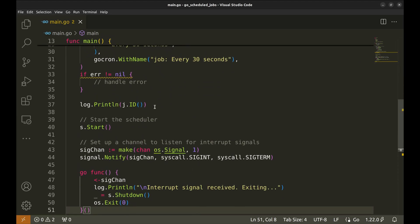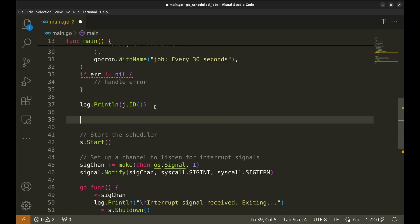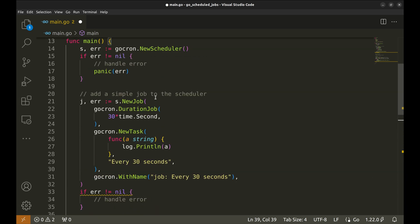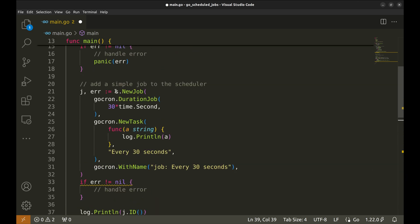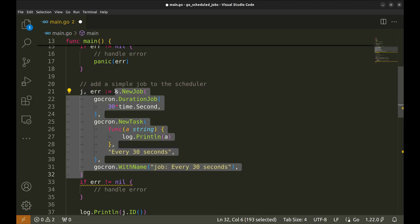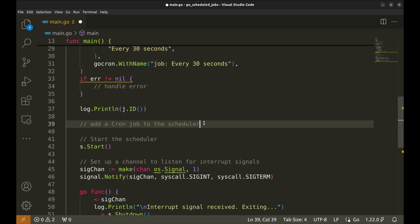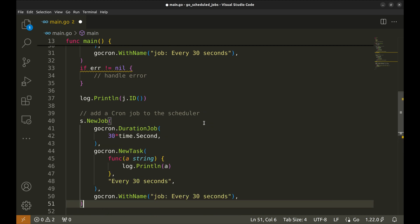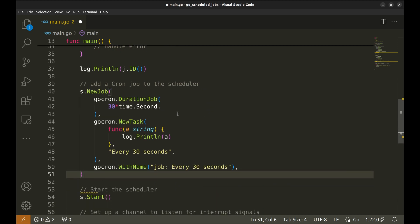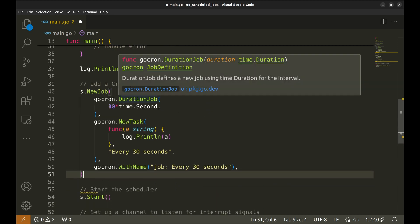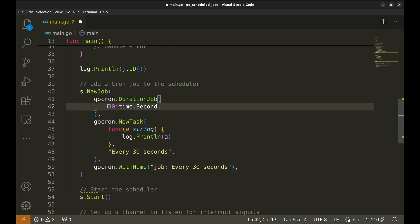Now we will create a cron job similar to Linux crontab. Let's copy paste this job. We will use the function cron job.